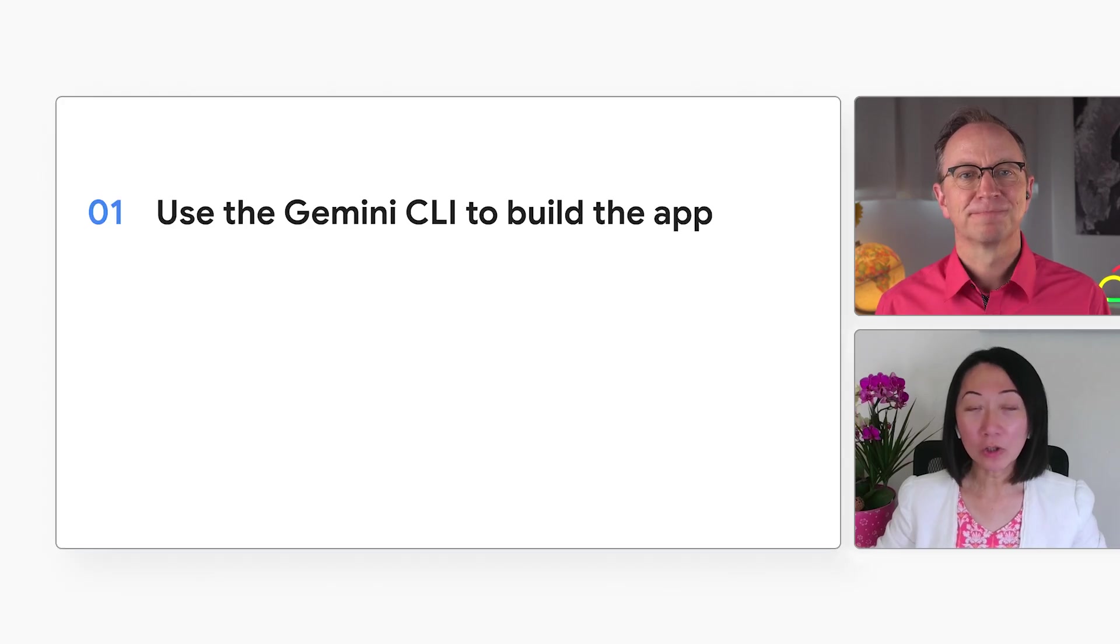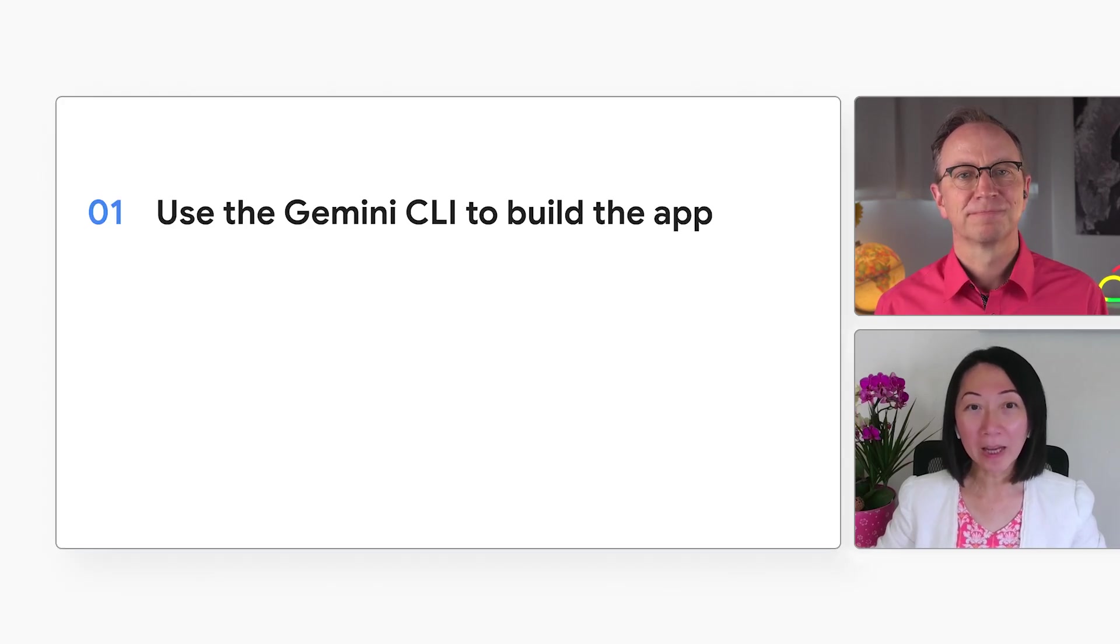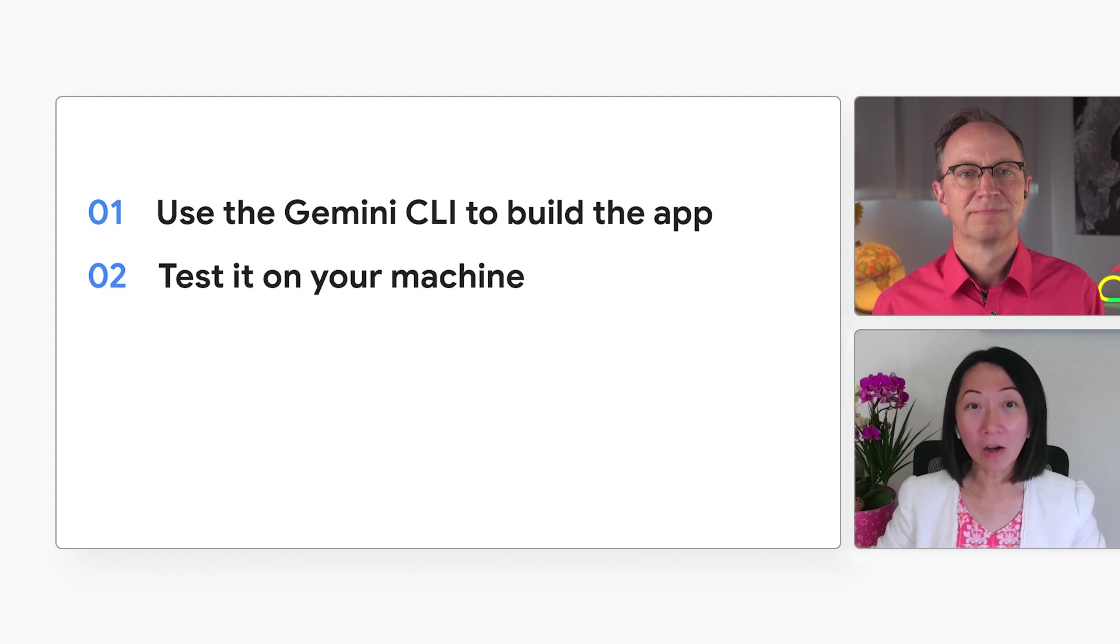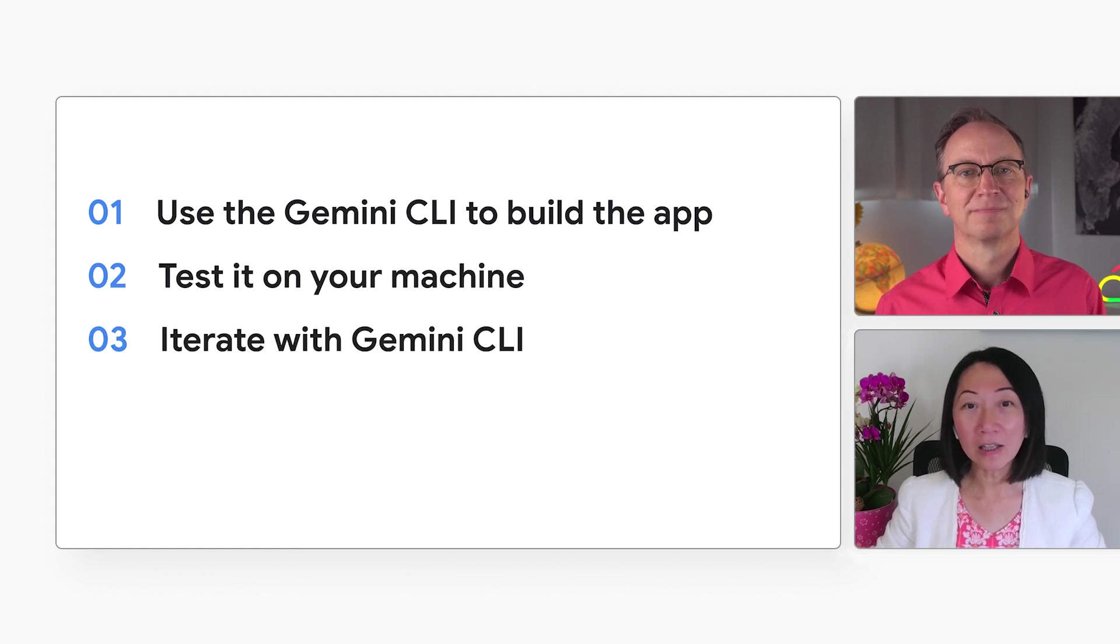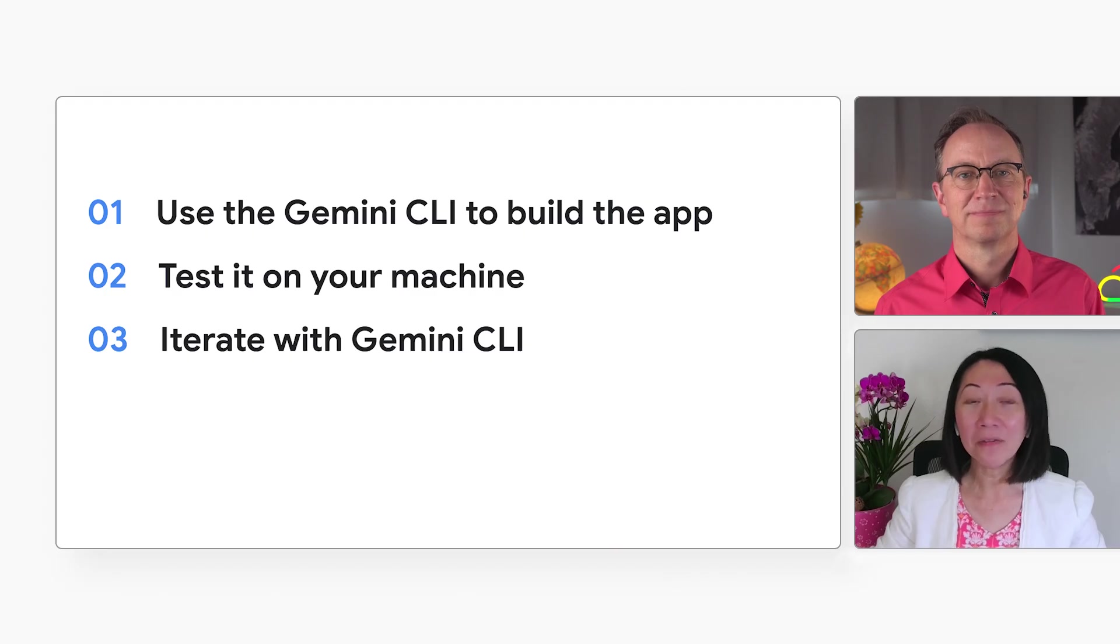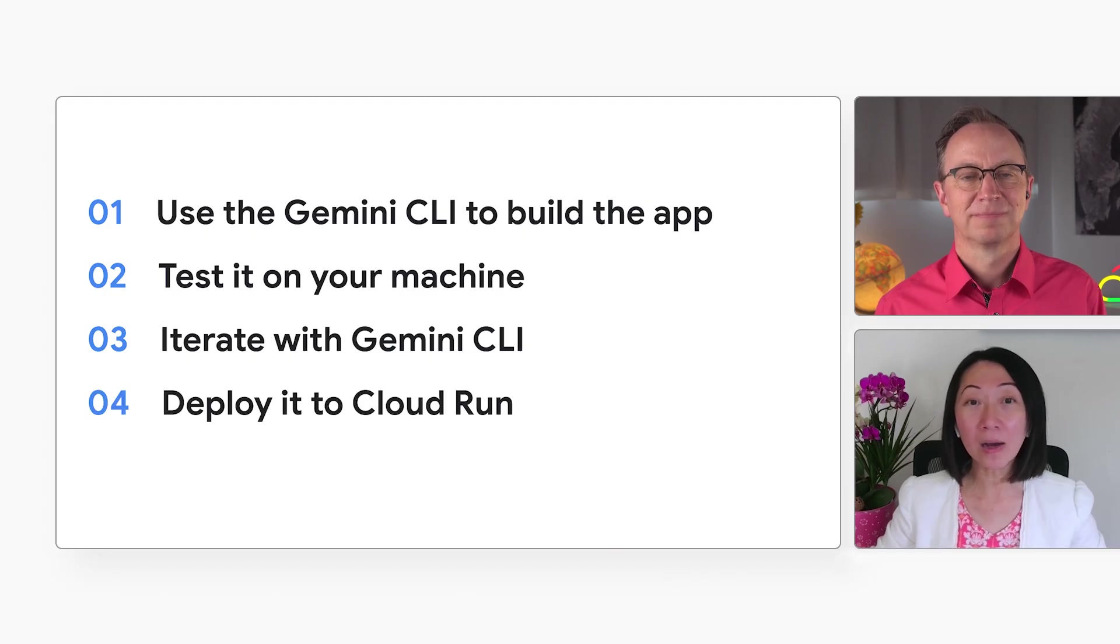You would use the Gemini CLI to build the application, and then you test it on your machine and iterate with Gemini CLI until you're happy with it. And finally, you can deploy it to Cloud Run so your coworkers can see it.